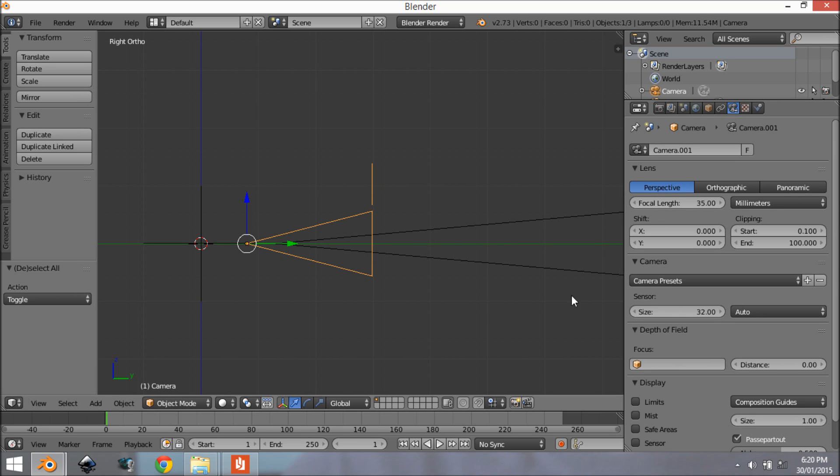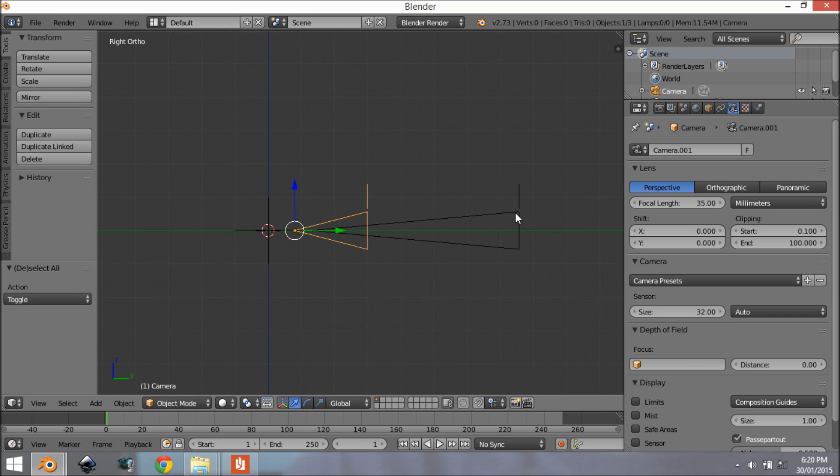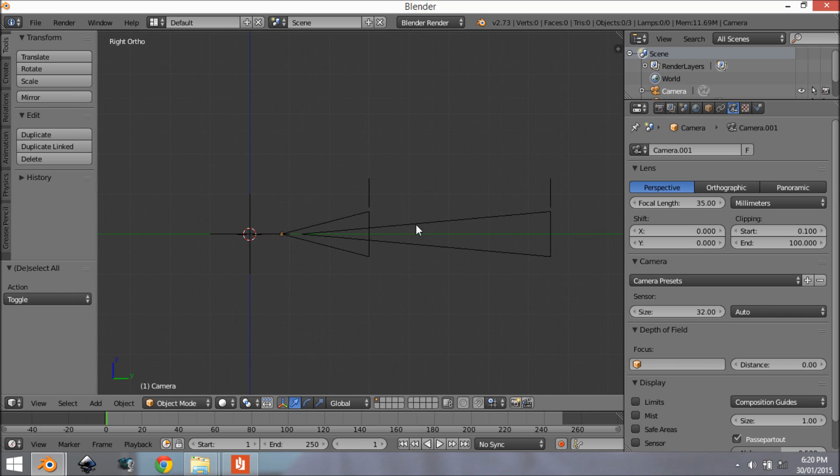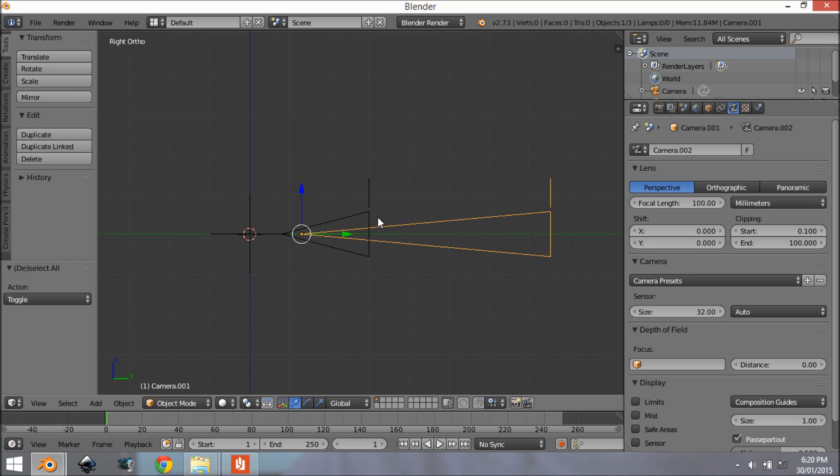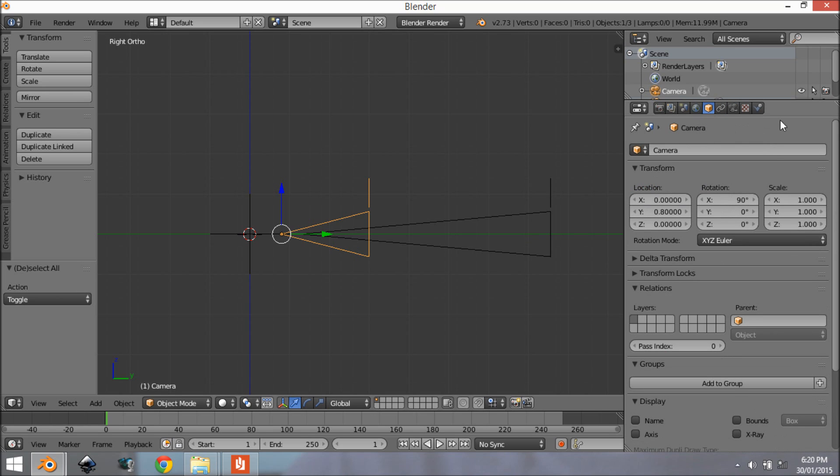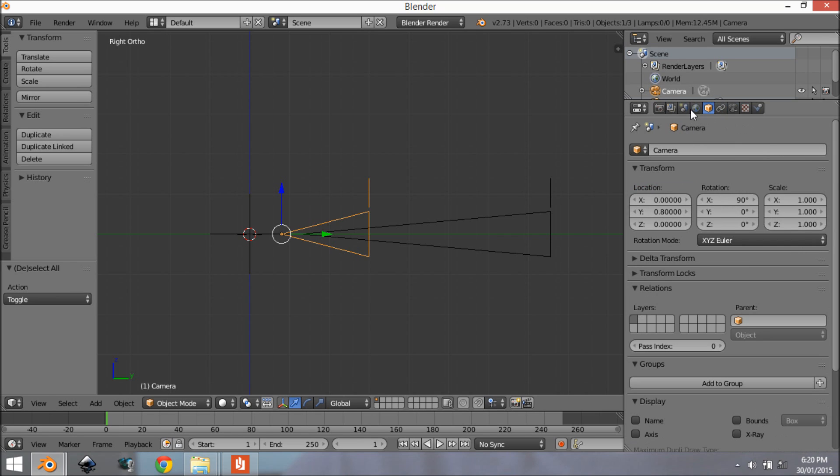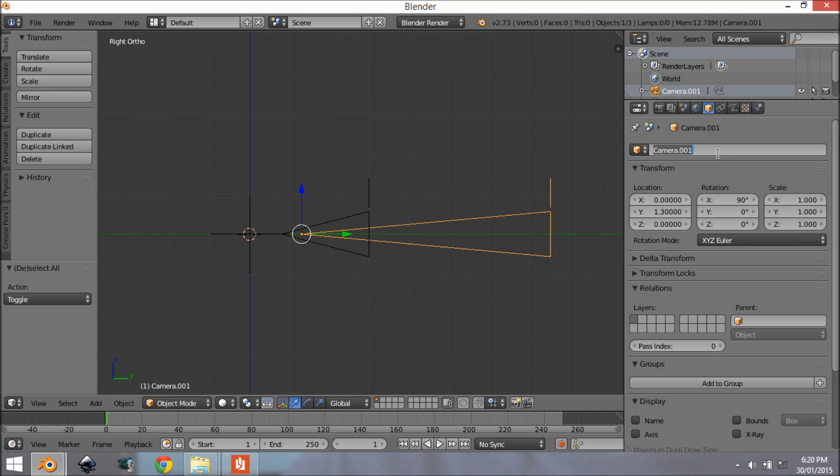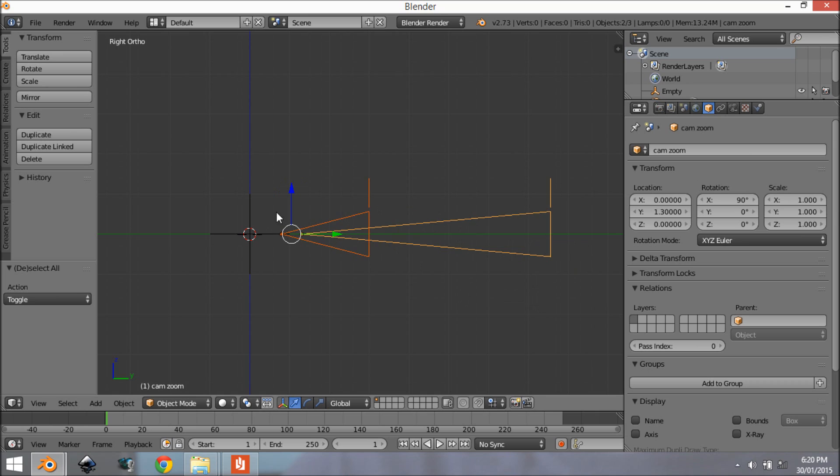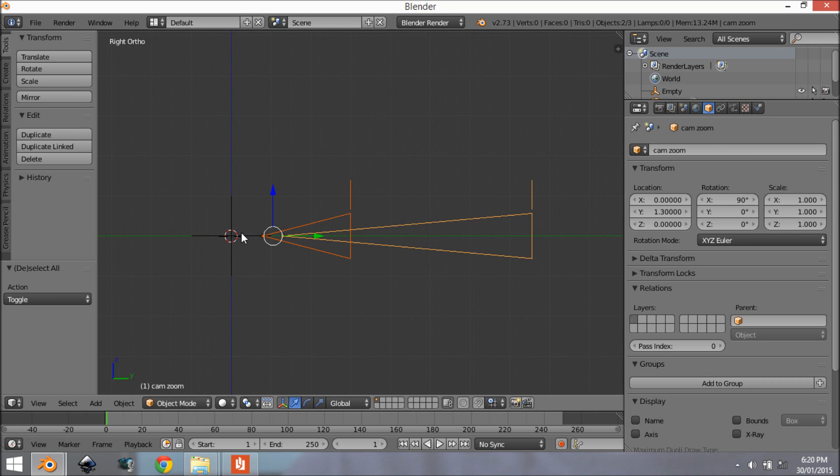Alright so now that we've got this all set up we want to name the objects. So we are going to start off by naming this camera right here. We're going to make sure we're not naming the camera data because we don't need to worry about it. So we want to name the object. Come to this object panel and there'll be a name thing right here so I'm going to call this cam and then we're going to call this one cam zoom.